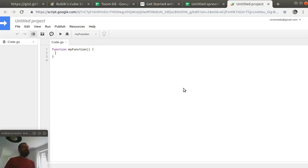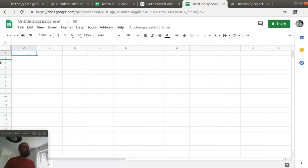And this script will call Google PageSpeed Insights API, will get the data and then it will populate the data in this sheet.